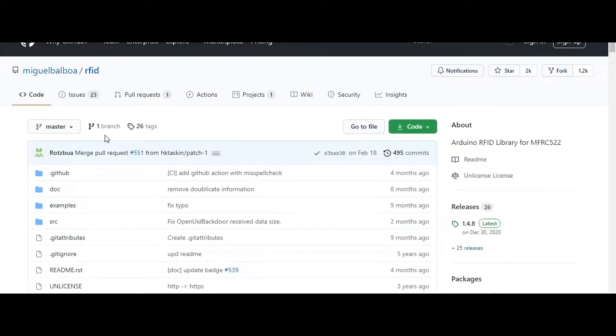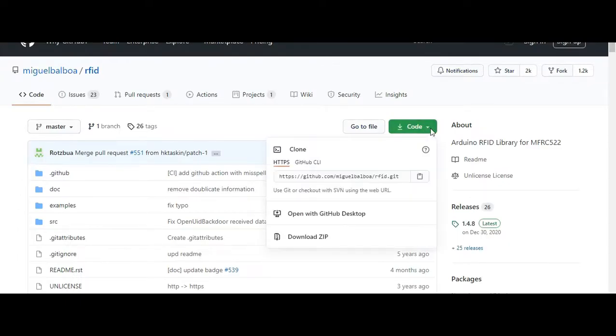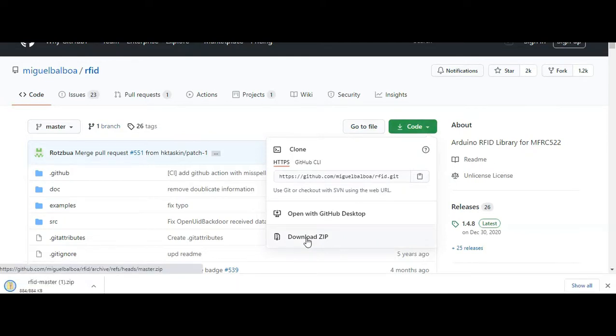Once you get there, all you have to do is click on code, and download ZIP. Alright, perfect. Once downloaded, head back to Arduino IDE.